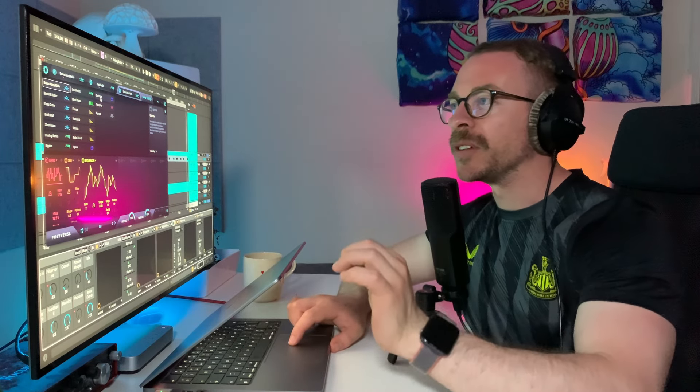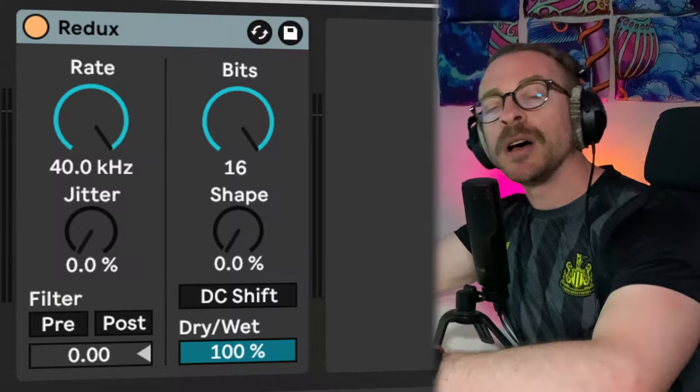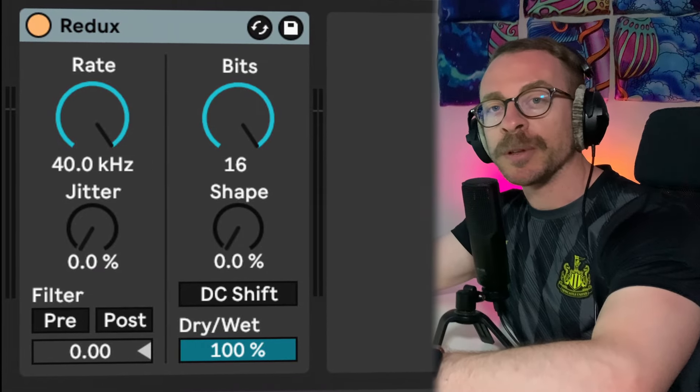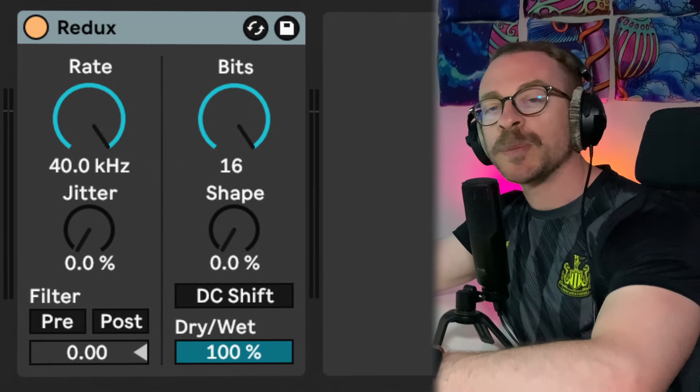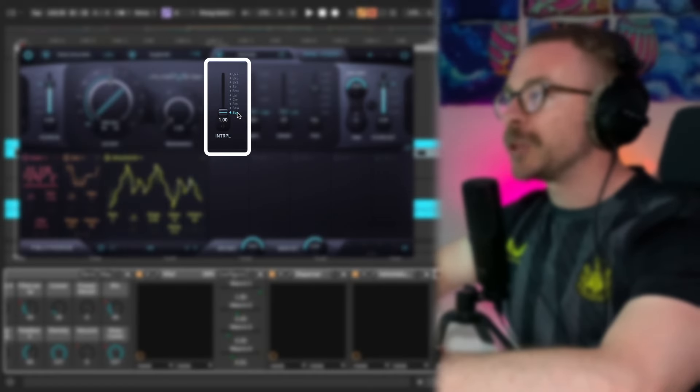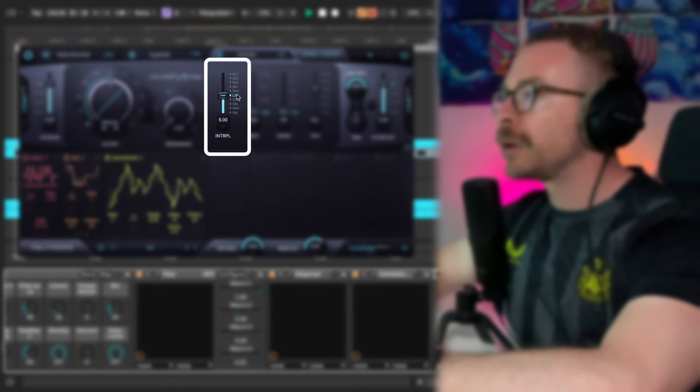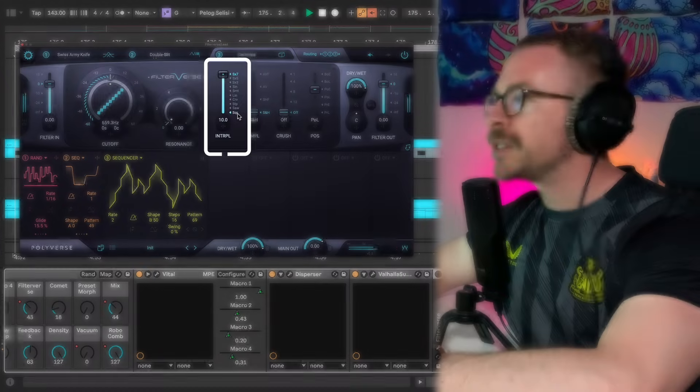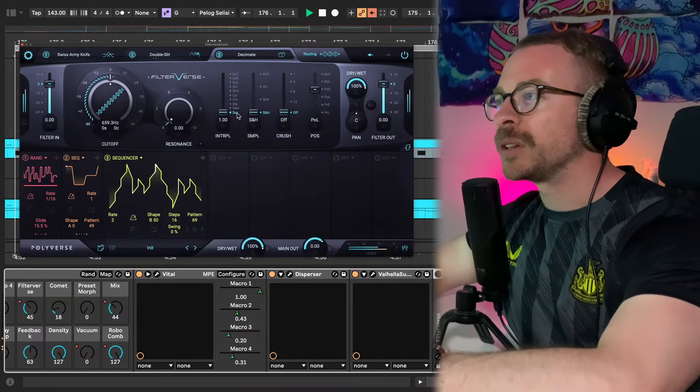Next, let's choose another filter. This will be the decimate. Now, this is similar to the BitCrusher in Ableton, the Redux plugin, but it is so much more advanced. So, first of all, we have all of these shapes we can choose from. They get softer as you go up in the scale. Let's stick with the first one.